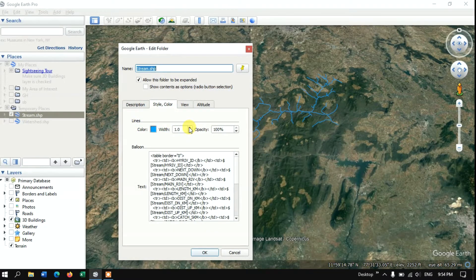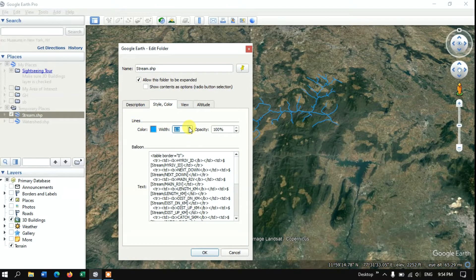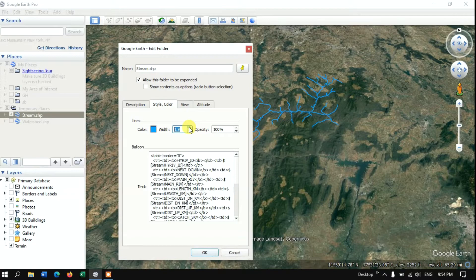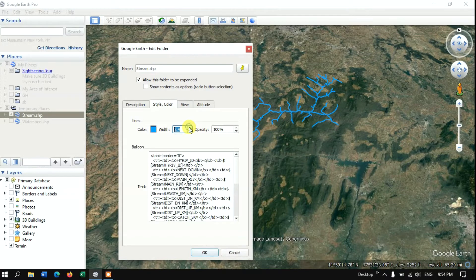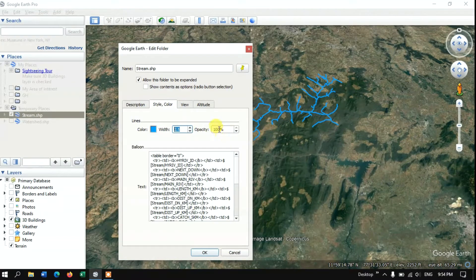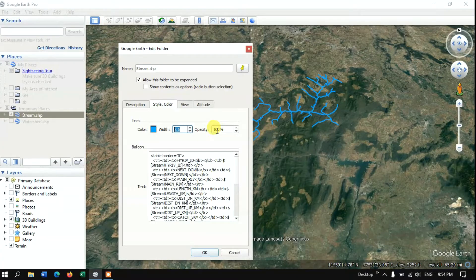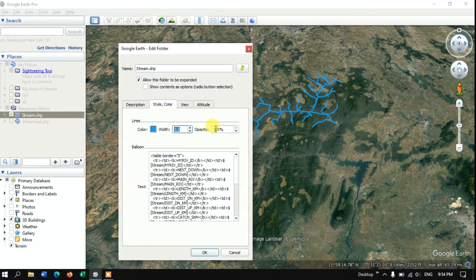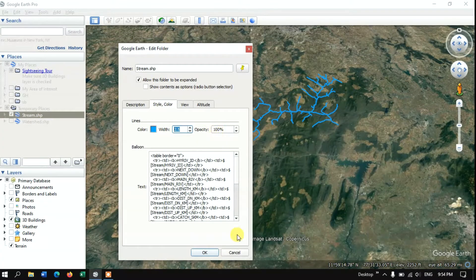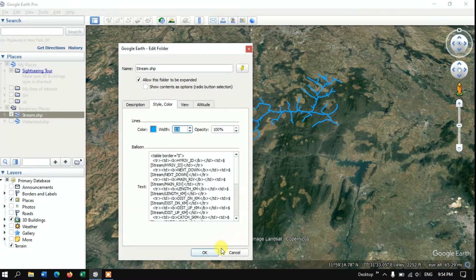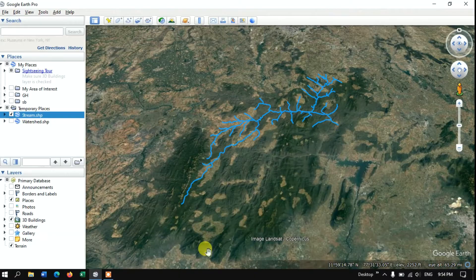Here you can see the width. You can increase the line width and opacity. You can reduce the transparency by using this method. Finally hit the option OK.